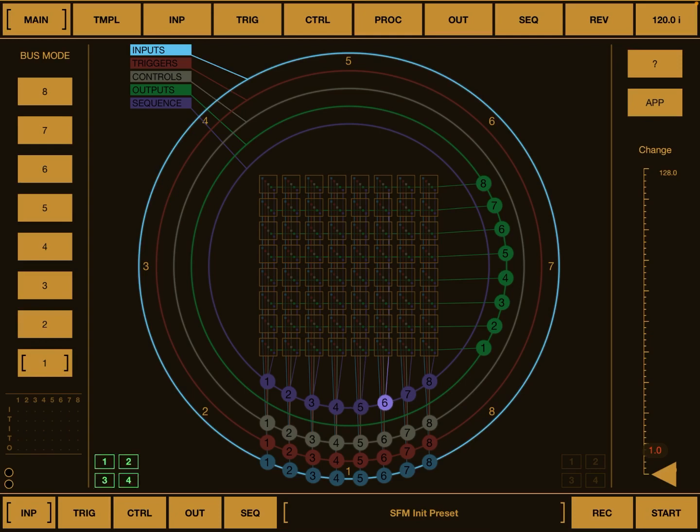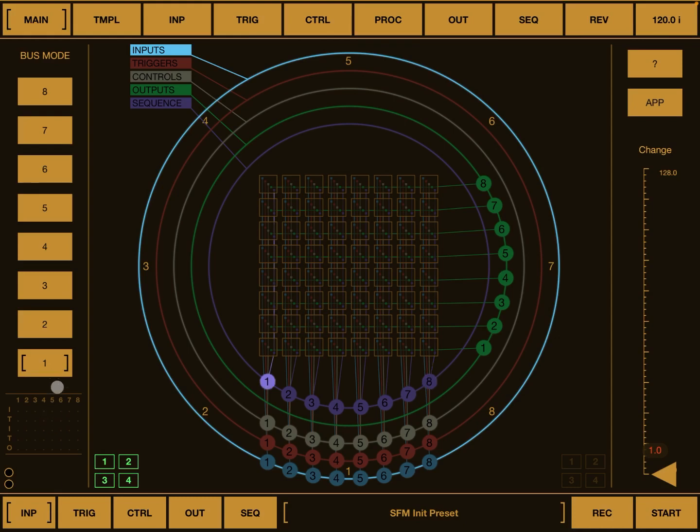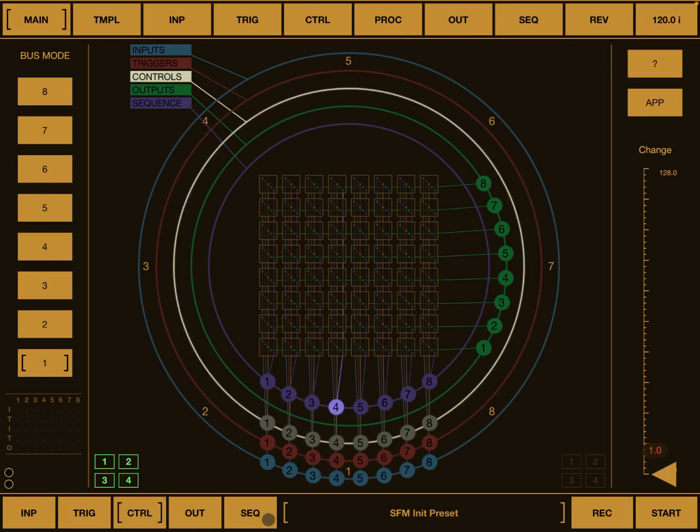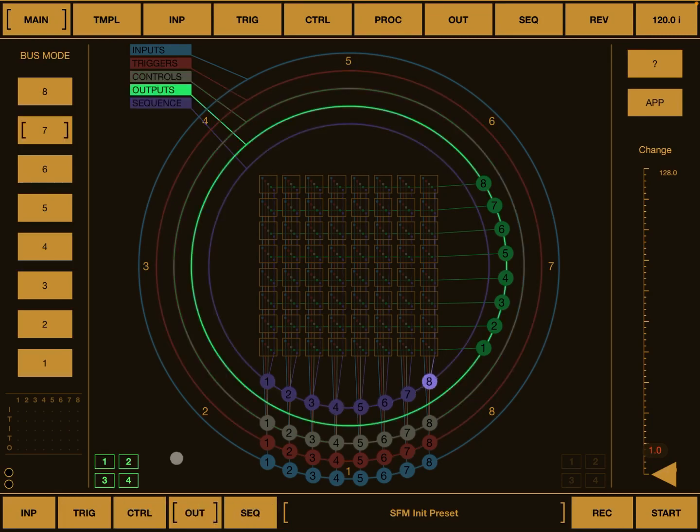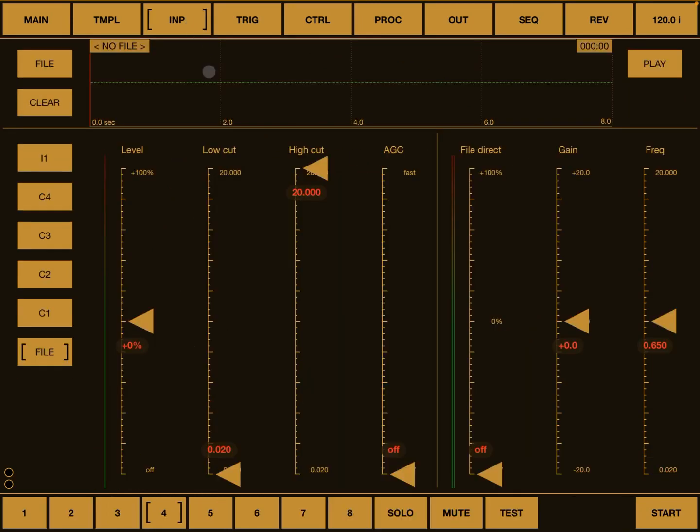For the purposes of the demonstration, I have all the input buses here on the main screen set to bus mode one, so the inputs, the triggers, the controls, and the sequencer. And I have the output set to bus mode seven so that you have the outputs here. Now let's go into the input screen.